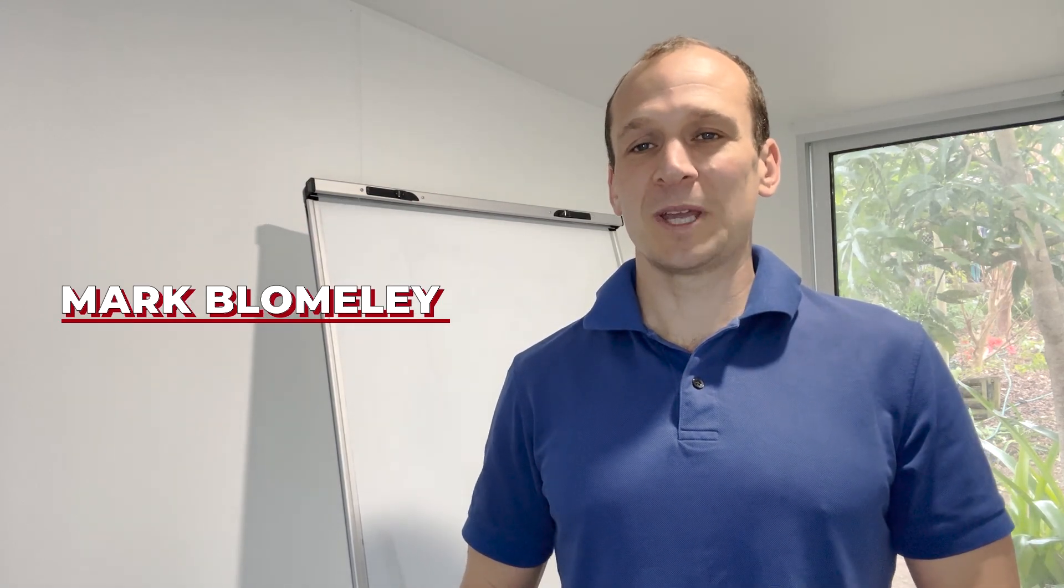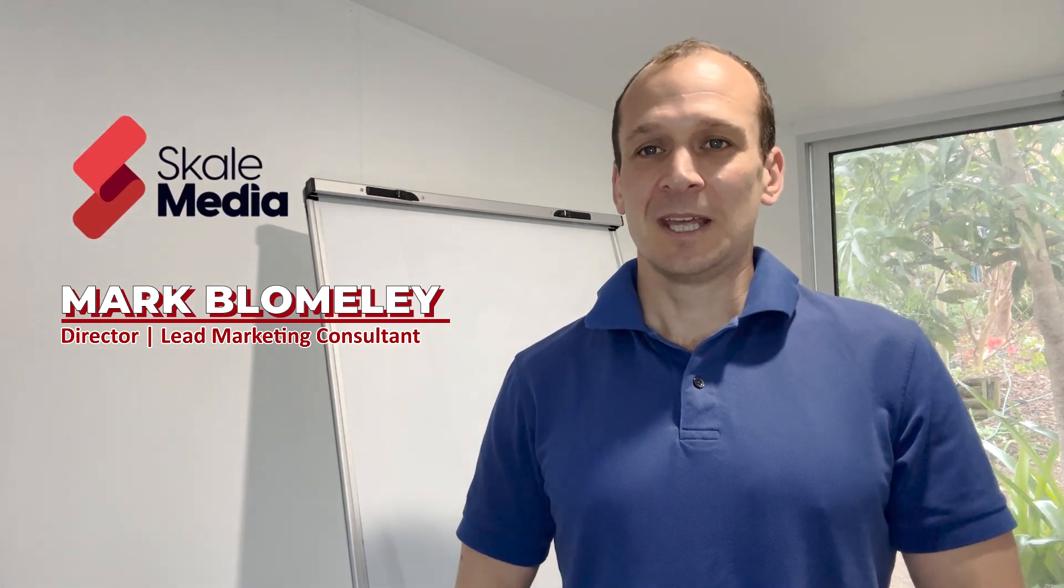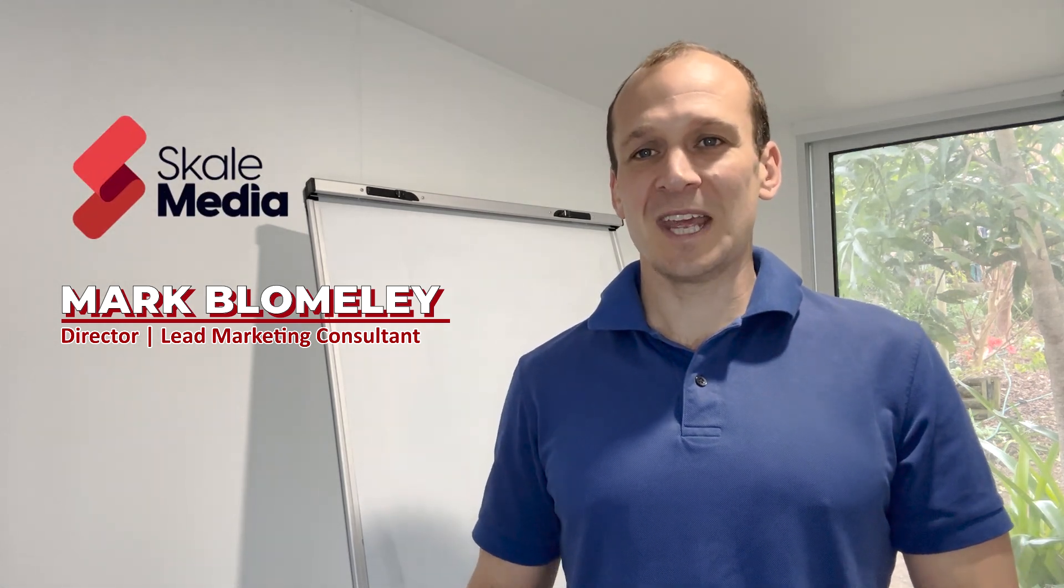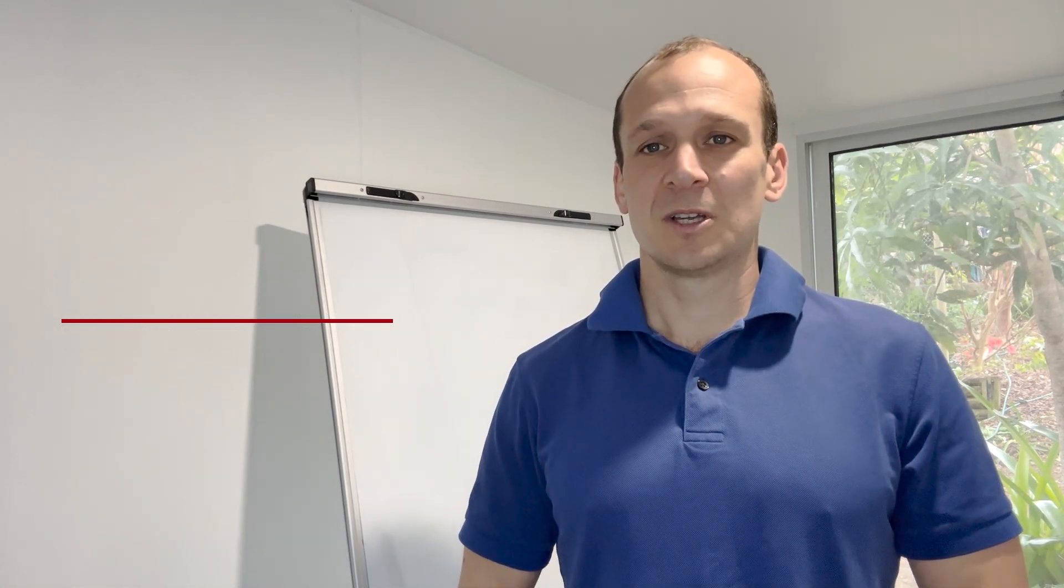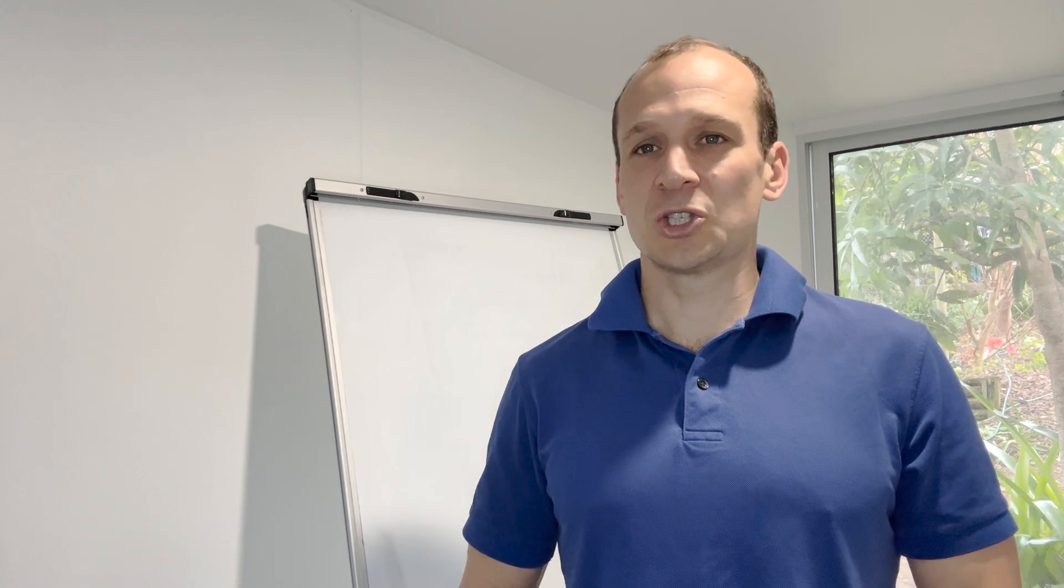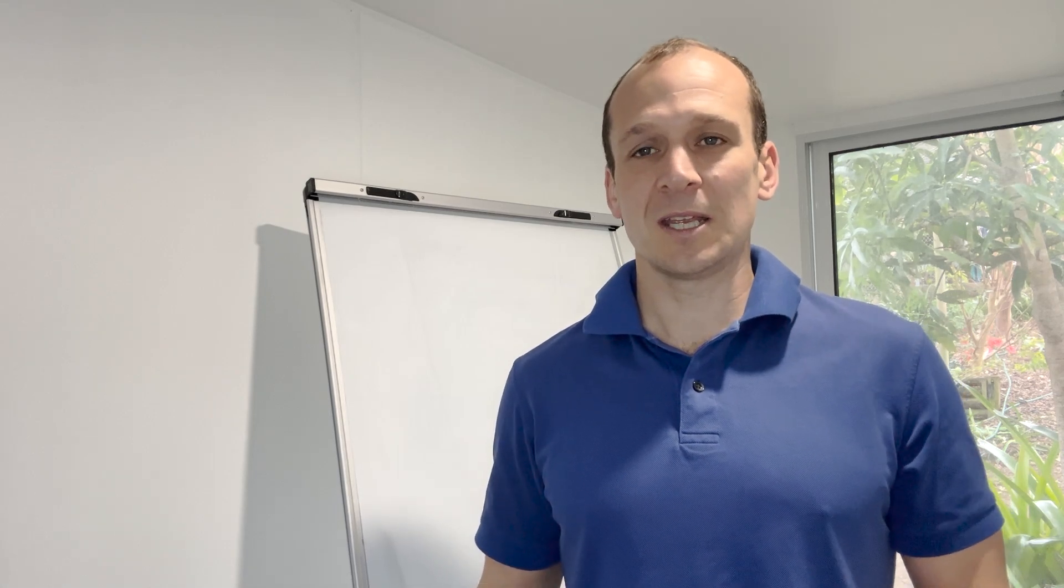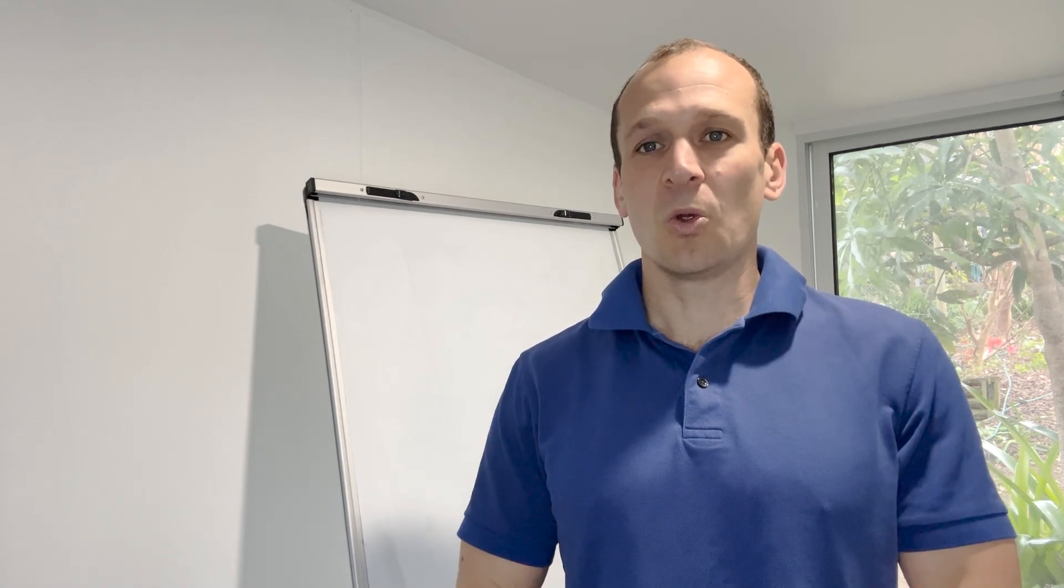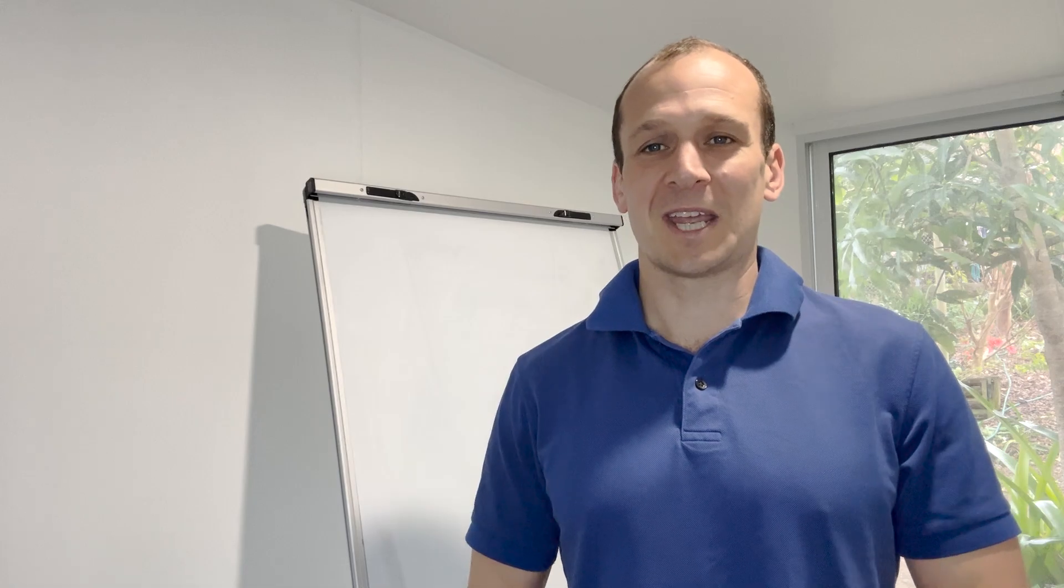Hi, I'm Mark Blomley. I'm the director and lead marketing consultant at Scale Media and if you answered yes to either of these questions, I'm about to show you why Scale is so unique and also just some of our clients and their results they're getting with Scale.